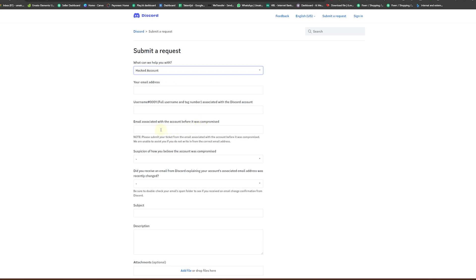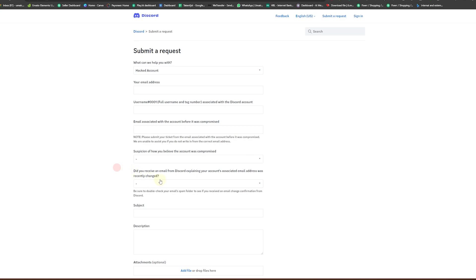Enter here how your account just got hacked. And after that you can see, did you receive an email from Discord explaining your account associated email address was recently changed? If you receive it, you can choose yes, and no as well.